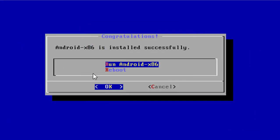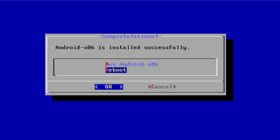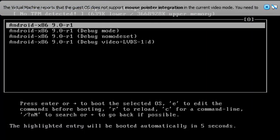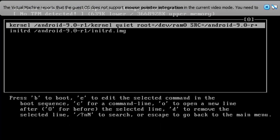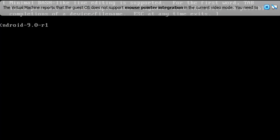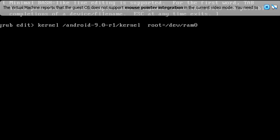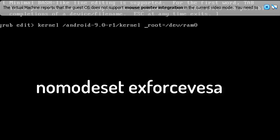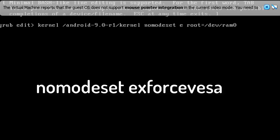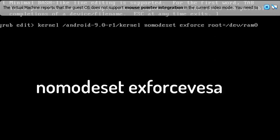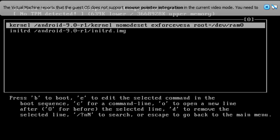And select Reboot, push Enter. In this time we need to edit, press E and again E. Remove this. Okay, and again go to the quiet, also remove the quiet. In place of quiet you have to type nomodeset space exforcevesa. Press Enter and again press B to boot.